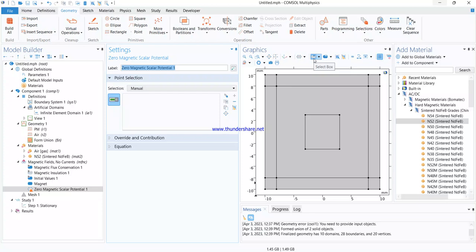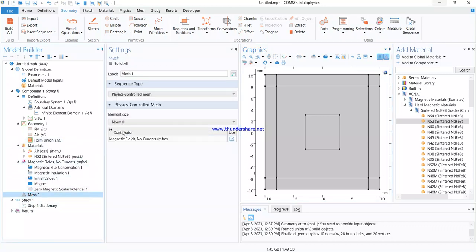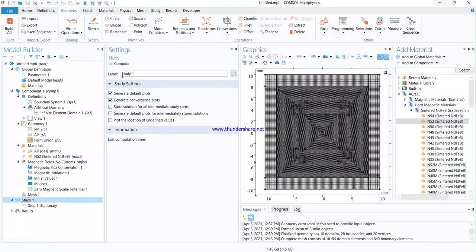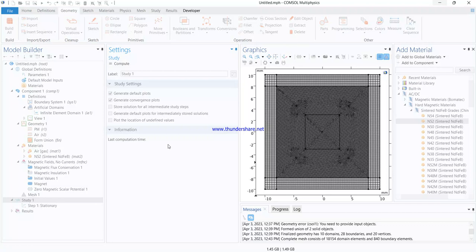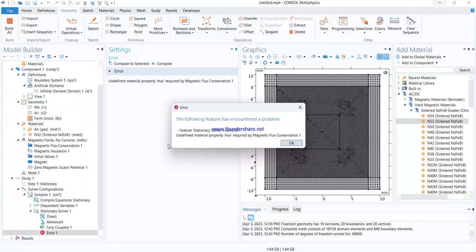The model is now essentially complete. I go to mesh, select physics-controlled mesh and set it to 'Extremely Fine' — this helps the solution converge quickly. Once the mesh is built, I go to the study and compute. The computation time depends on your computer's RAM. The solver runs the steady-state analysis.